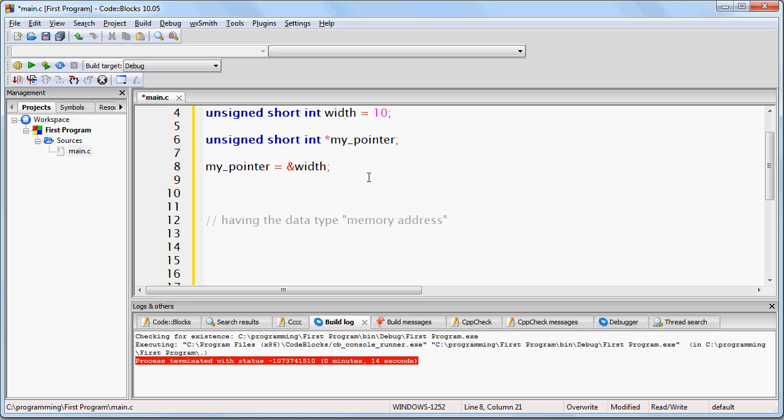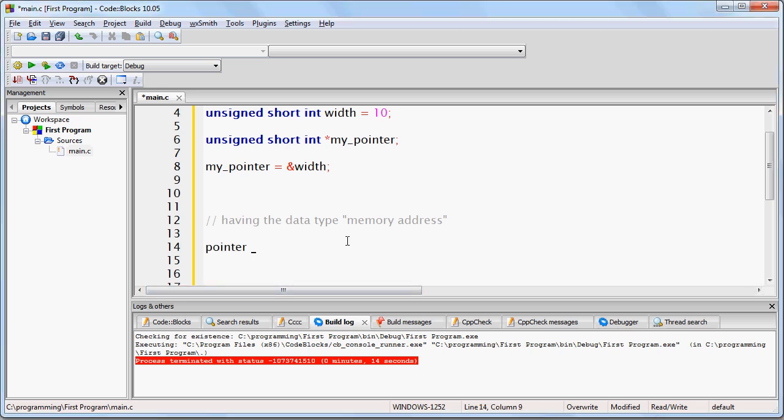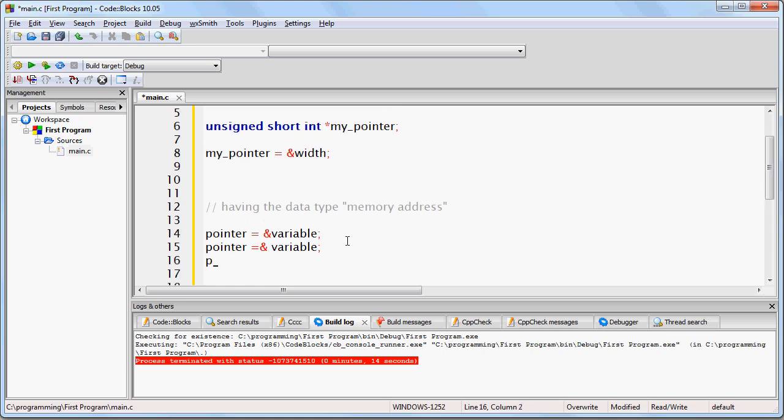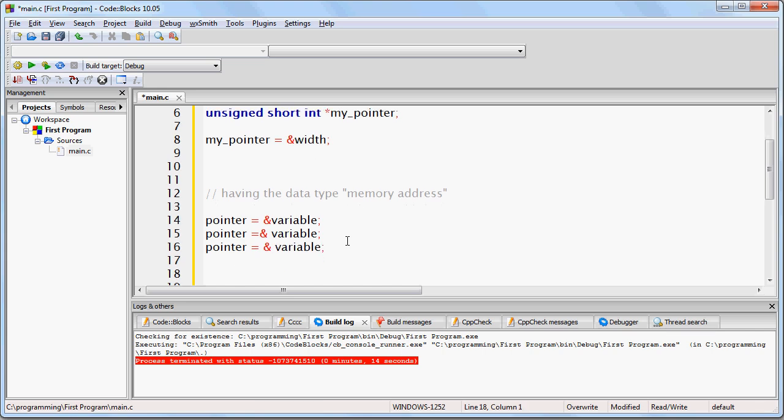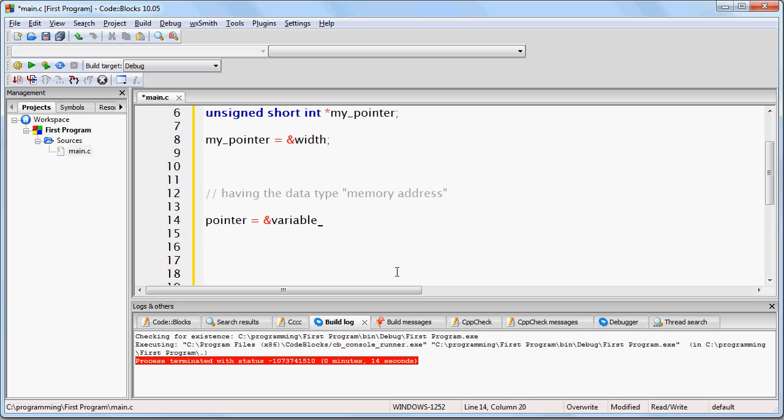Notice that both of the below lines are exactly the same. If I write pointer equals ampersand variable like that, or if I write pointer equals ampersand variable like that, or if I write pointer equals variable - same thing. These are all the exact same lines of code. The spacing is purely a matter of preference.